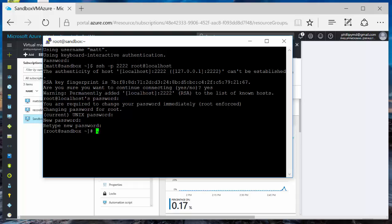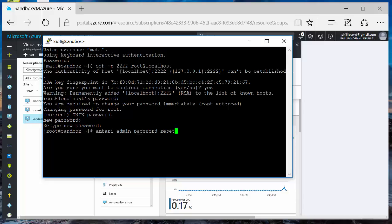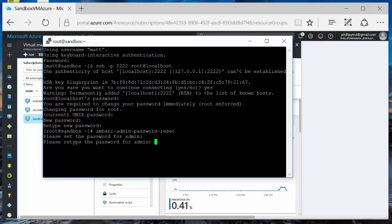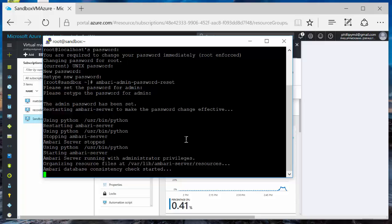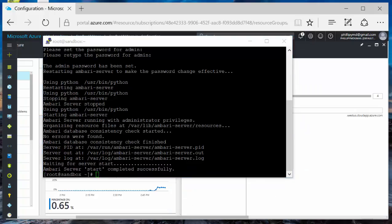Now we're going to set the password for Ambari. So Ambari-admin-password-reset. I'm going to set the password for admin. So remember this, because when we go to the Ambari login screen, this will be the password. It's updating Ambari, stopping it, starting it. Ambari server starts completed successfully.